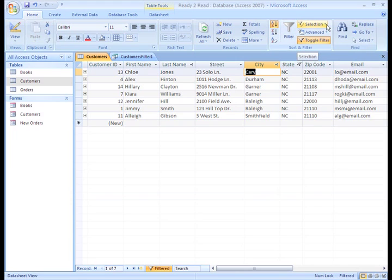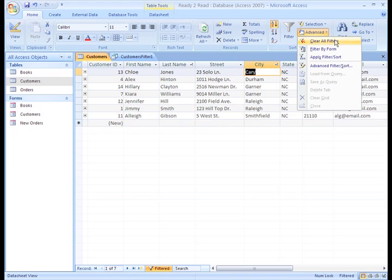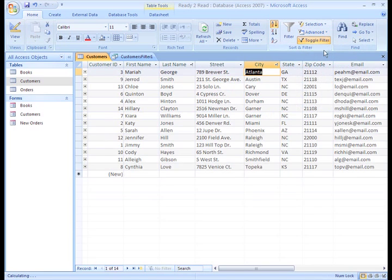First, we have to clear our recent filter. You can use the Clear All Filters option under the Advanced Command on the Sort and Filter group in the ribbon.